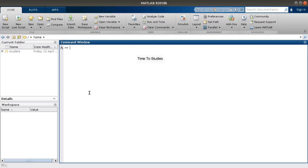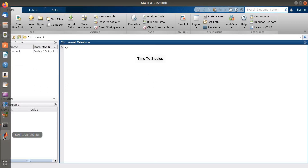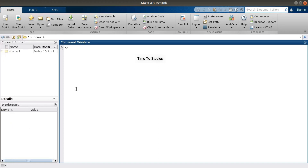In this video I'm going to give you a brief introduction about MATLAB software. I already opened my MATLAB software on my PC. I am using MATLAB R2018B version. There are different types of versions: R2018A, R2019A, R2019B, and so on.